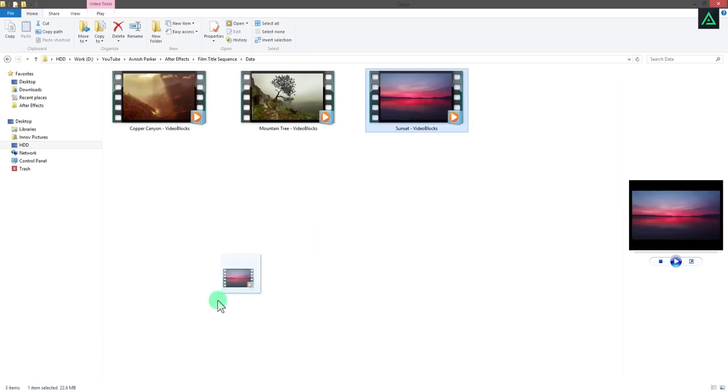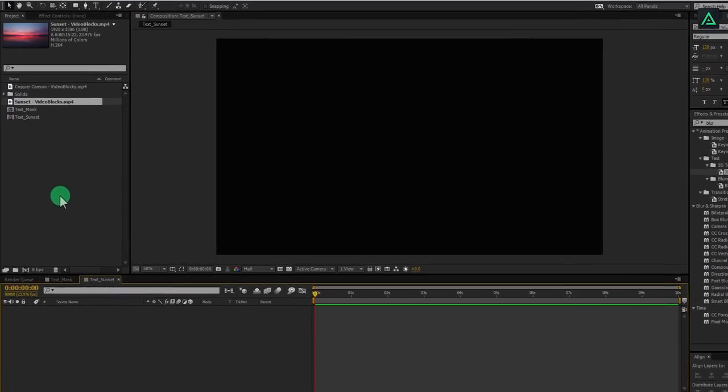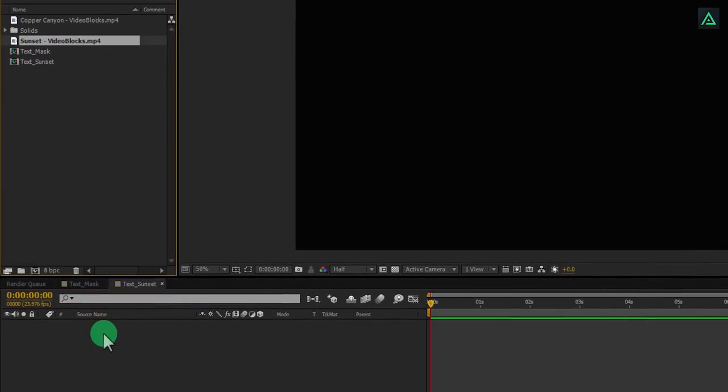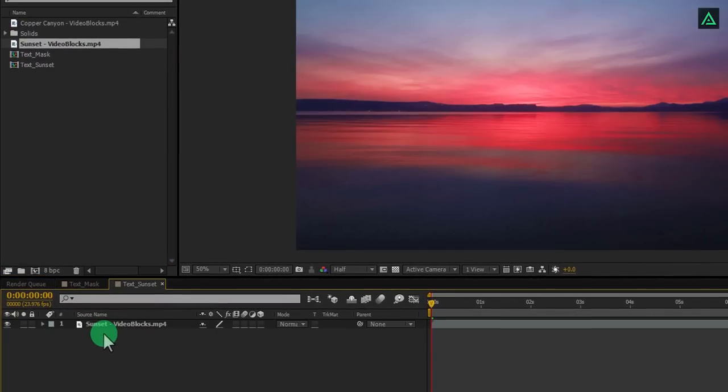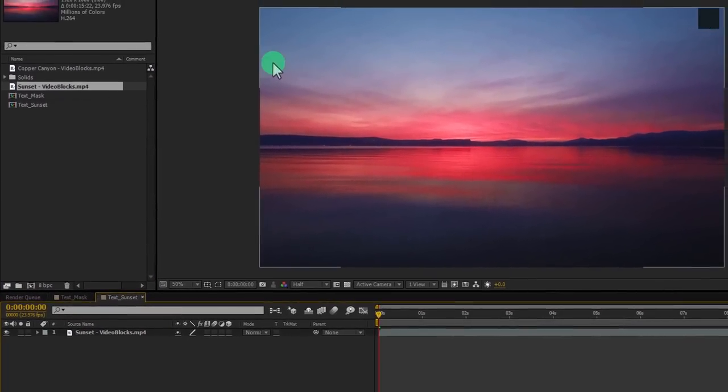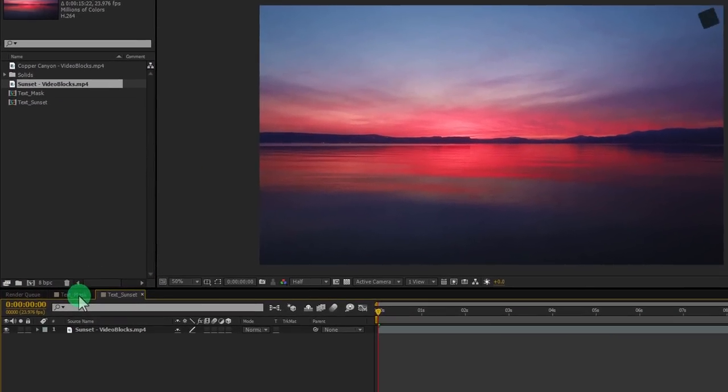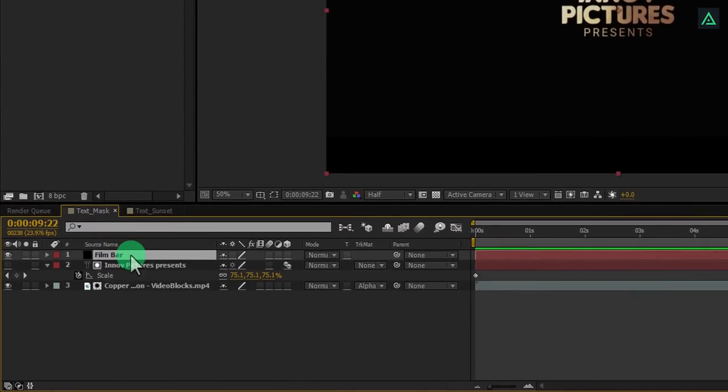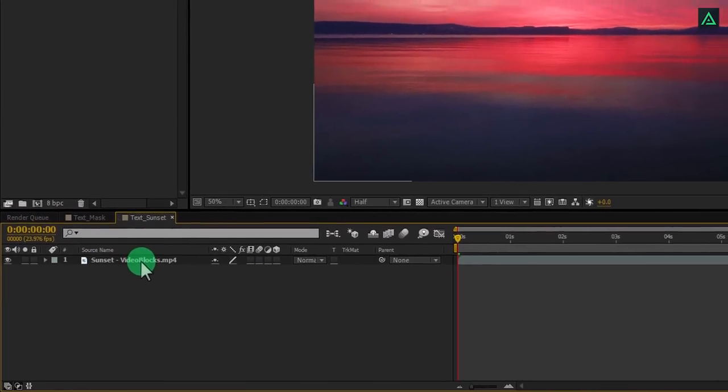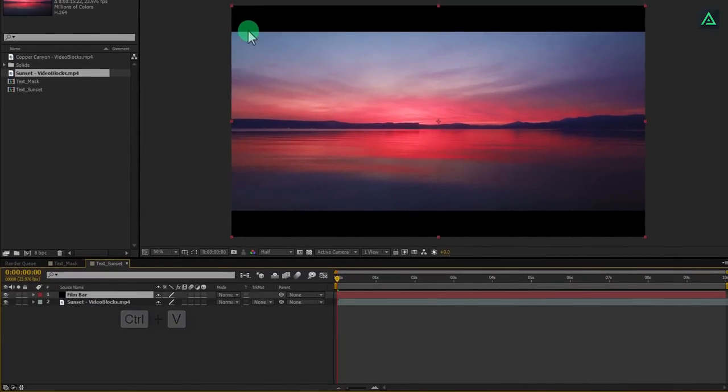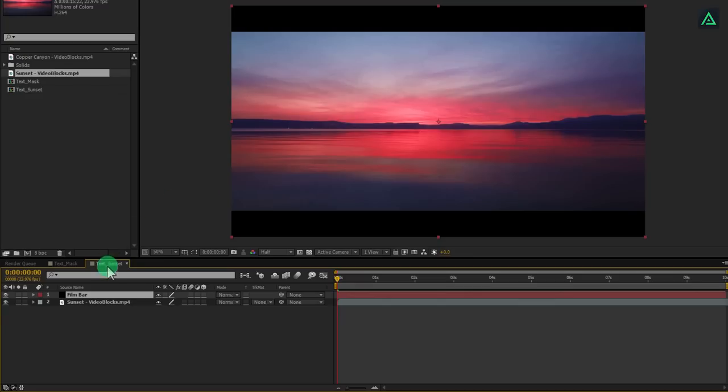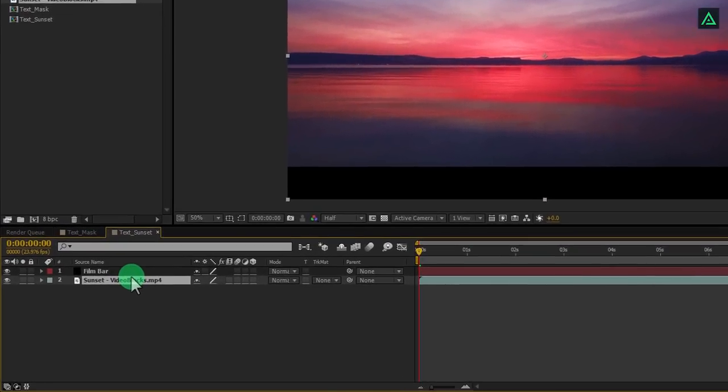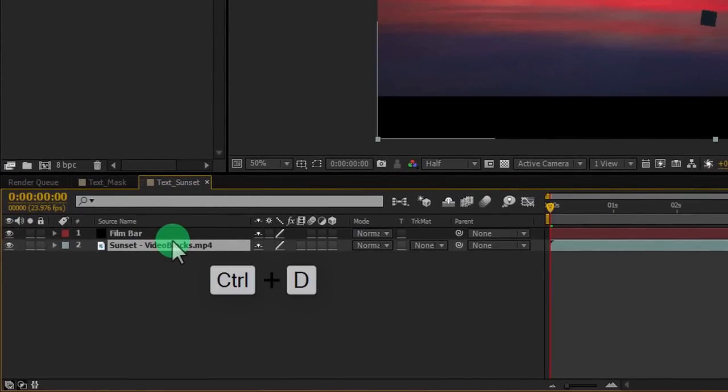Add this sunset video in the project and place it onto the timeline. I am going to add same film bars on it, instead of creating it again. Let's copy from the previous slide. Select your layer and press control plus C to copy it. Switch back to the text sunset comp and press control plus V to paste it. And we have the same film bars applied on it. Select your video layer and press control plus D to make a duplicate.